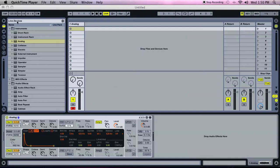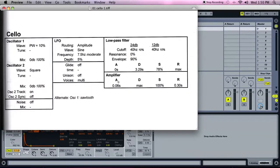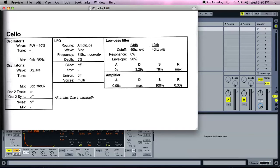In this video, I am going to program the second column from Fred Welsh's Synthesizer Cookbook Cello Patch Recipe into Analog.